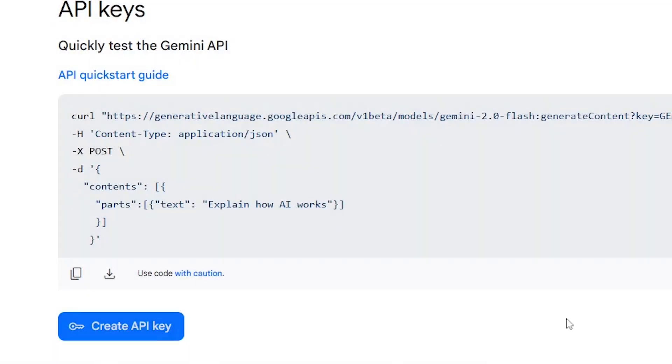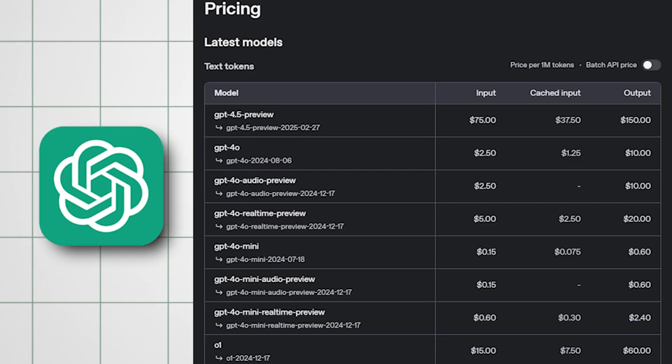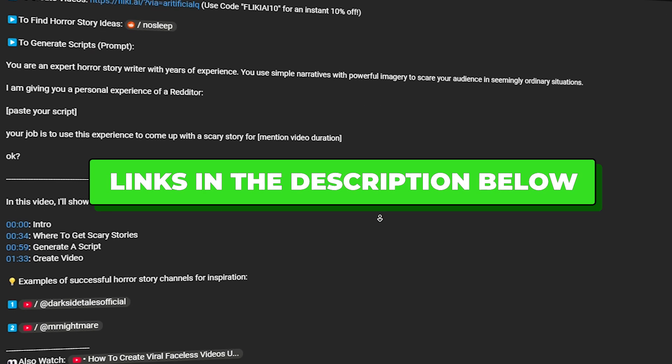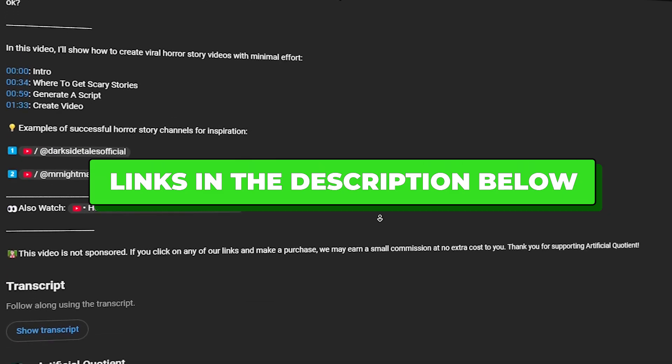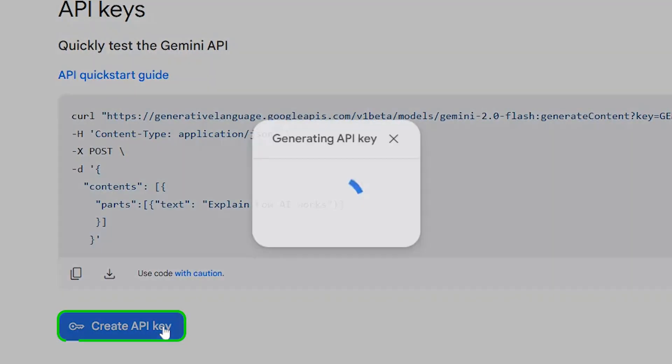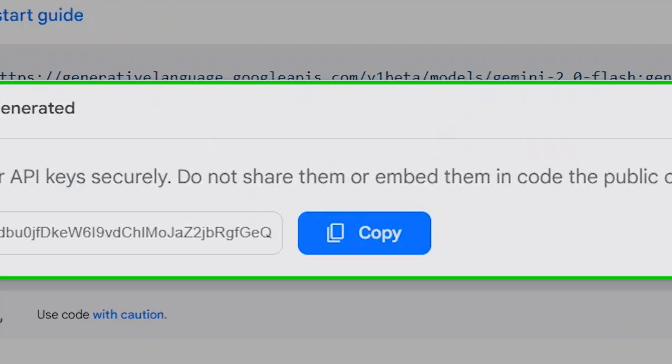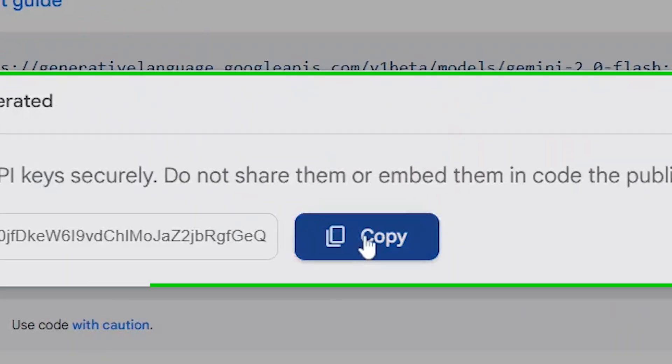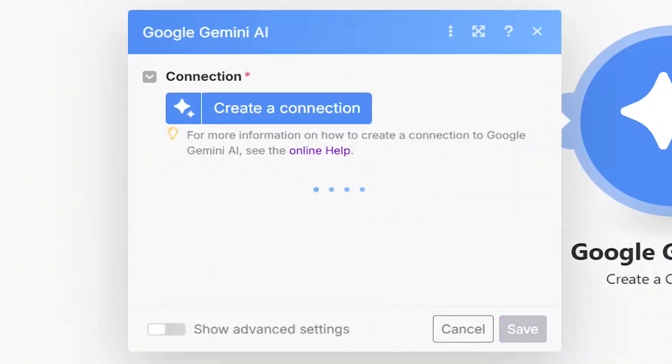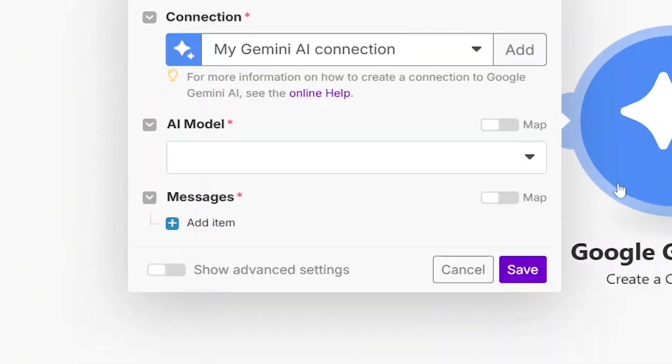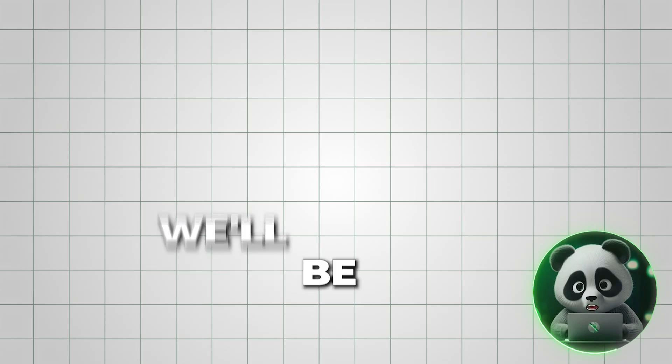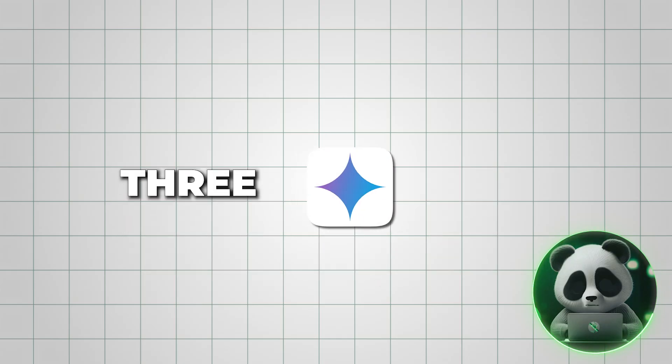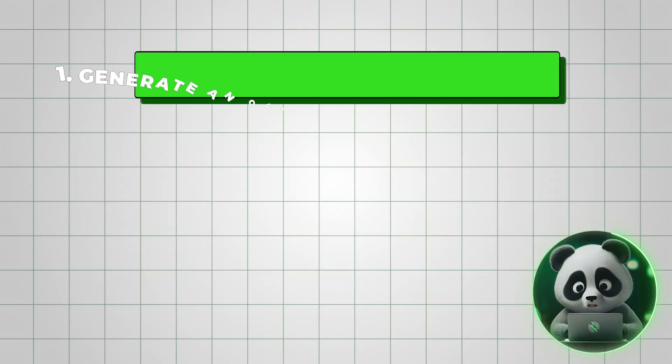This is a great alternative to ChatGPT's paid API. I've added the link to AI Studio in the description. Once you have your API key, copy it and paste it into Make.com. Now, we need to choose the Gemini AI model for content generation.